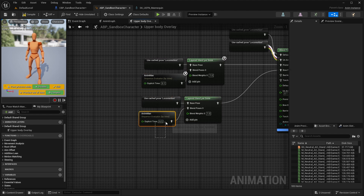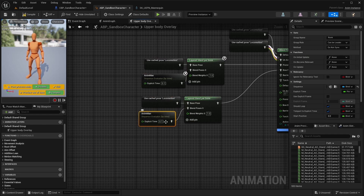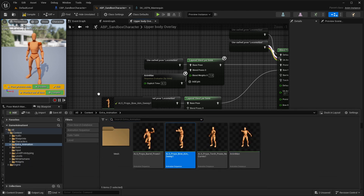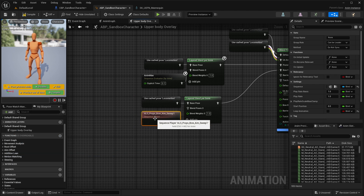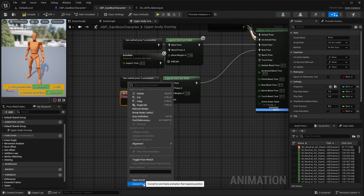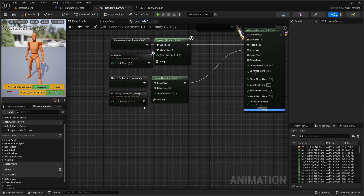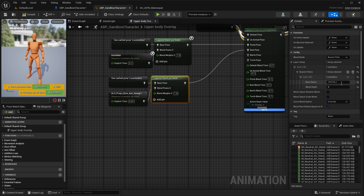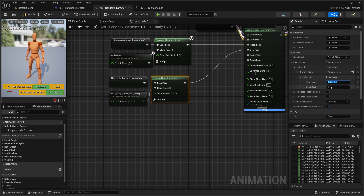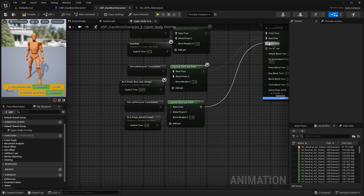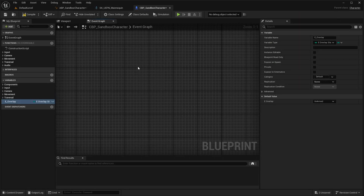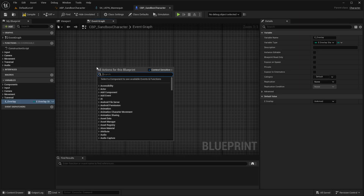Now we will add the same setup for all our remaining poses. Simply copy and paste the nodes and connect them with the bow pose. The only thing we need to change is the animation — delete it, add our bow animation, convert it into a single frame, and choose the desired frame time. Then by selecting the Layer Blend Per Bone node you can add the bones that will be affected by this animation. Do the same for all remaining poses.